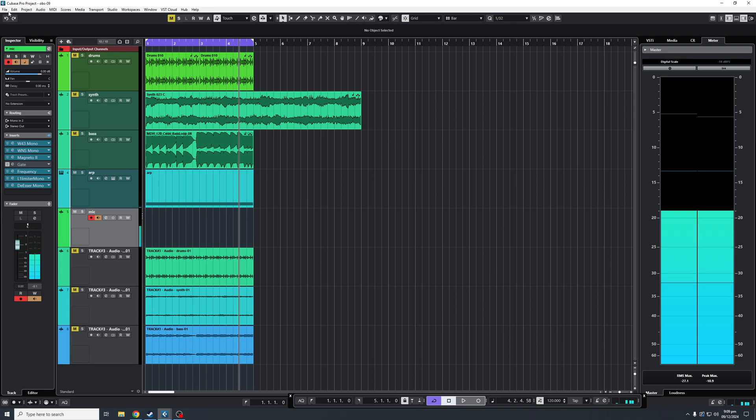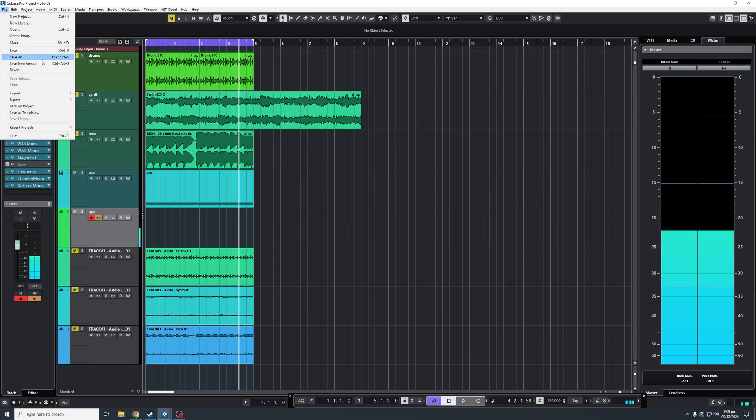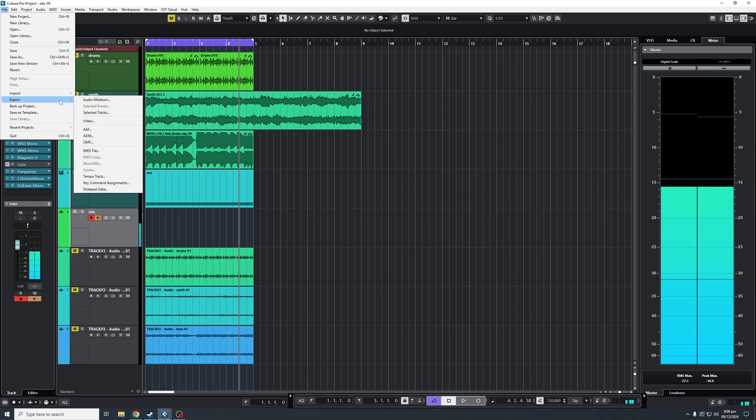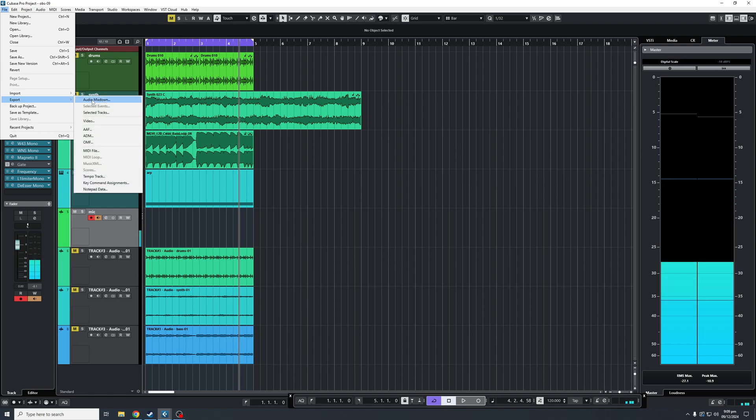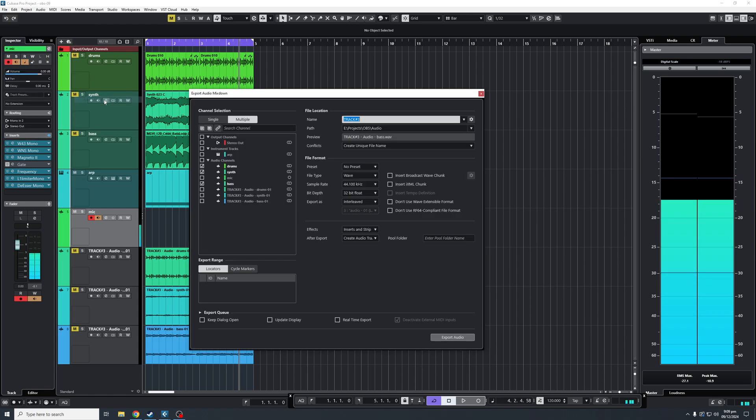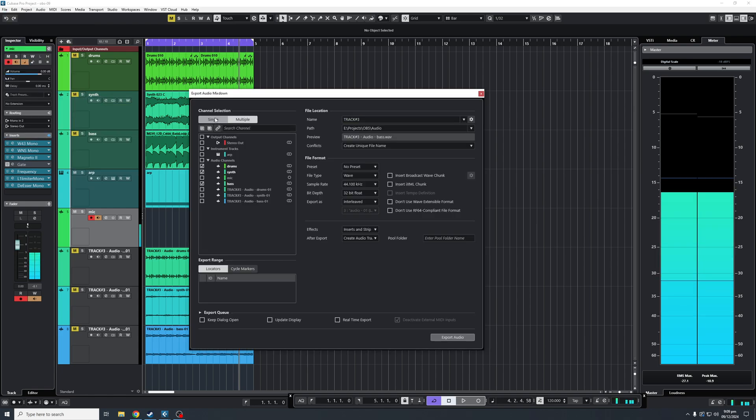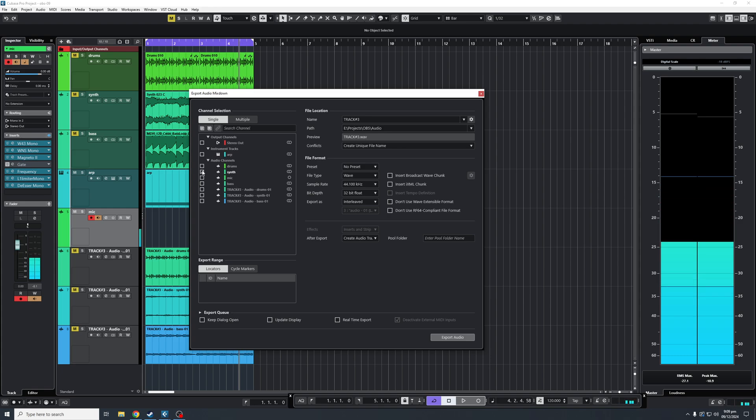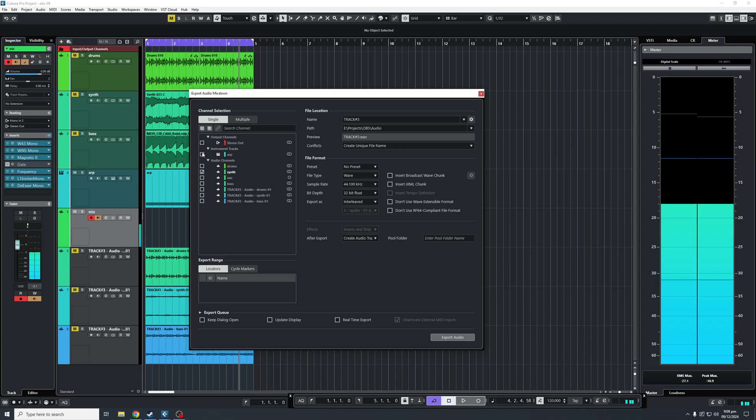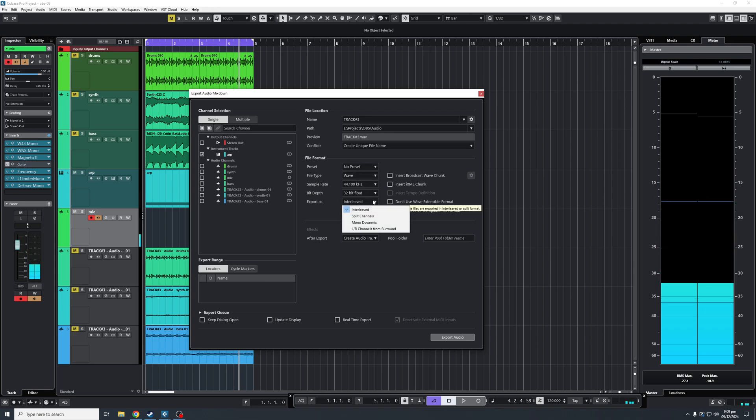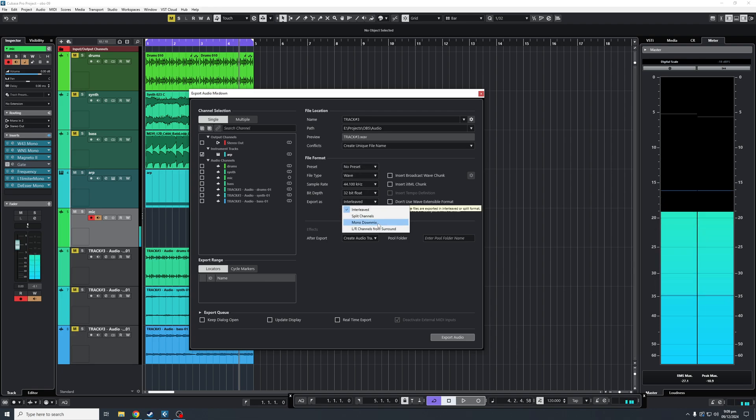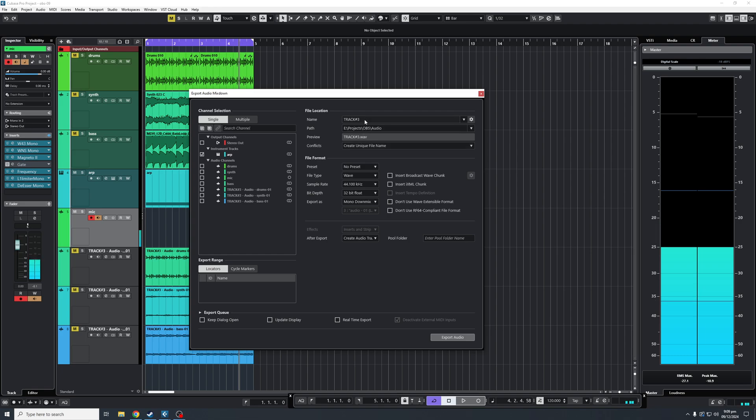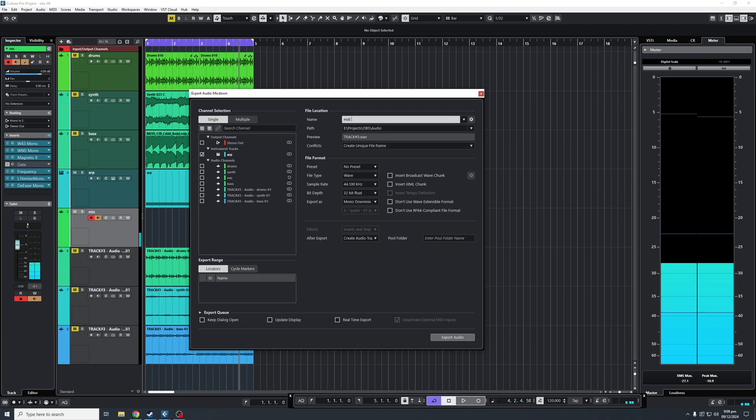So again, we'll go to File, Export, Audio Mixdown. We'll go to Single in this case, because we only want the one. You'll see instrument tracks. These are your audio tracks that we had before. We don't want that. We want our instrument track, which is that. We'll then click here, make it mono downmix. And this one will make, let's say, MIDI.